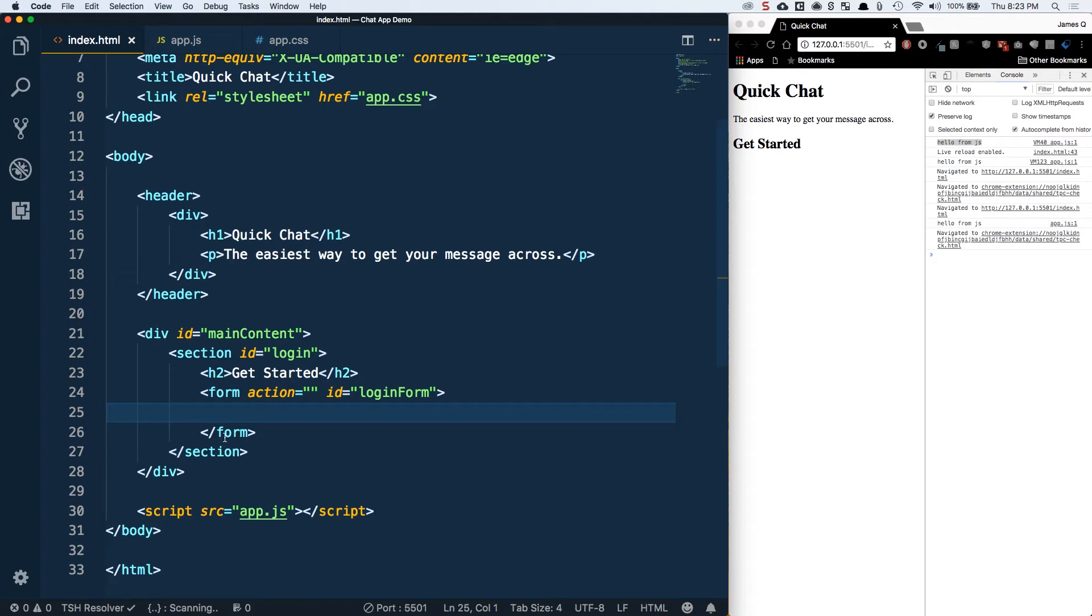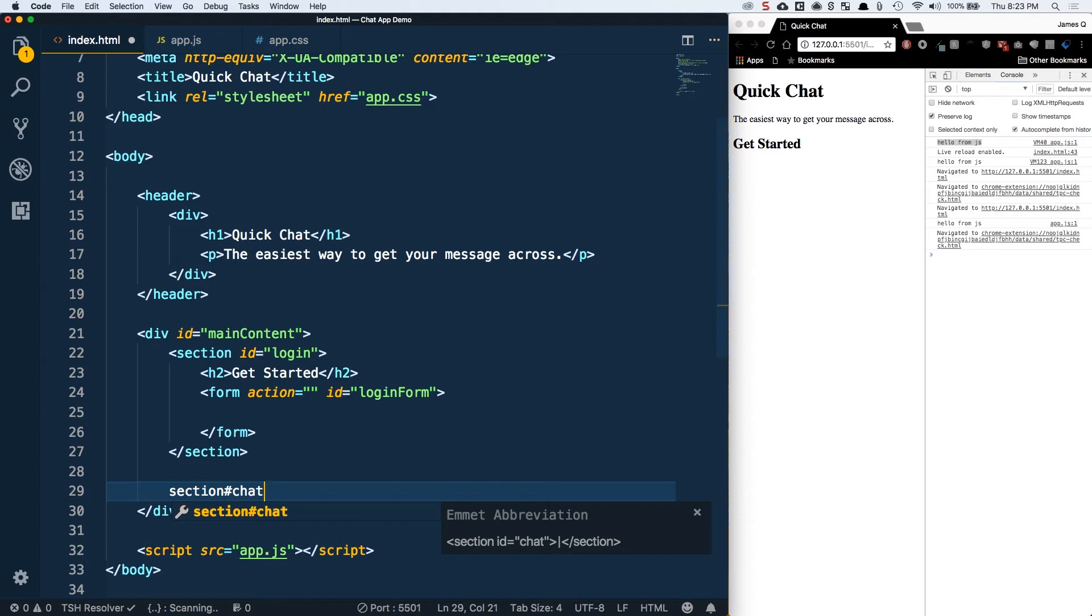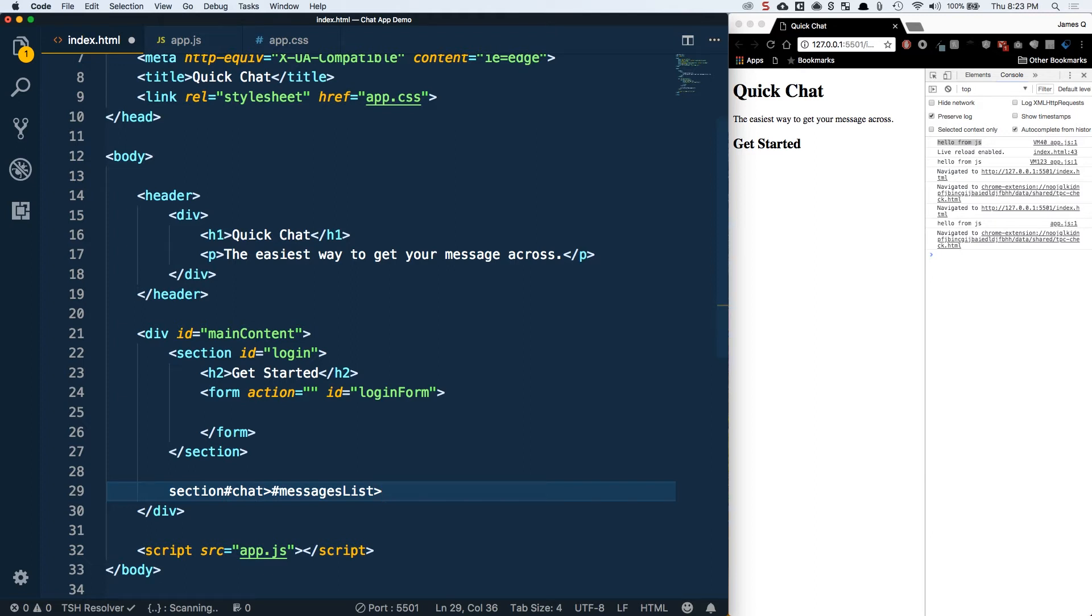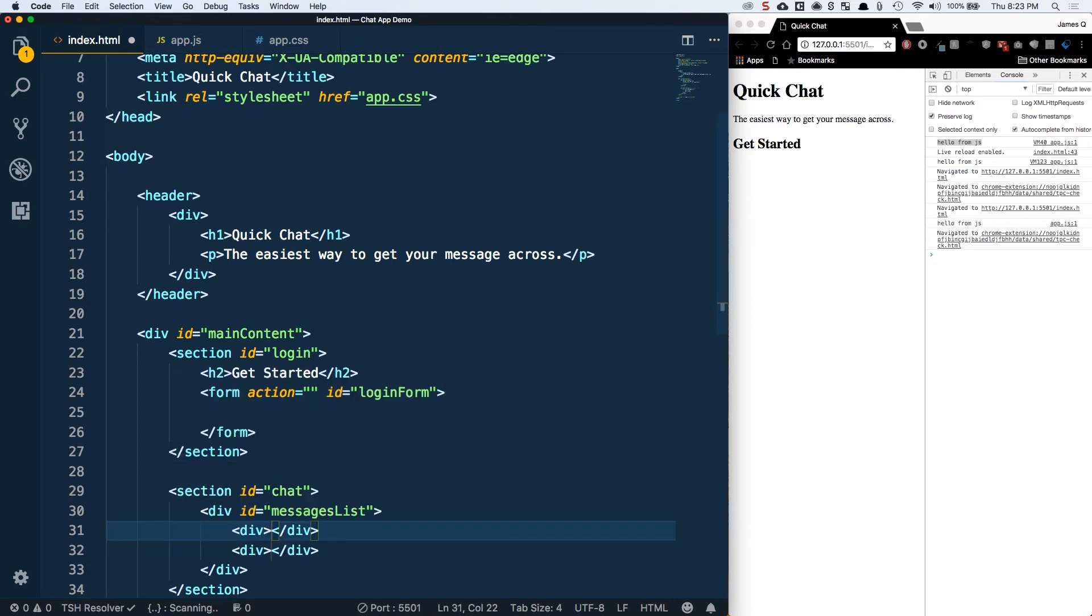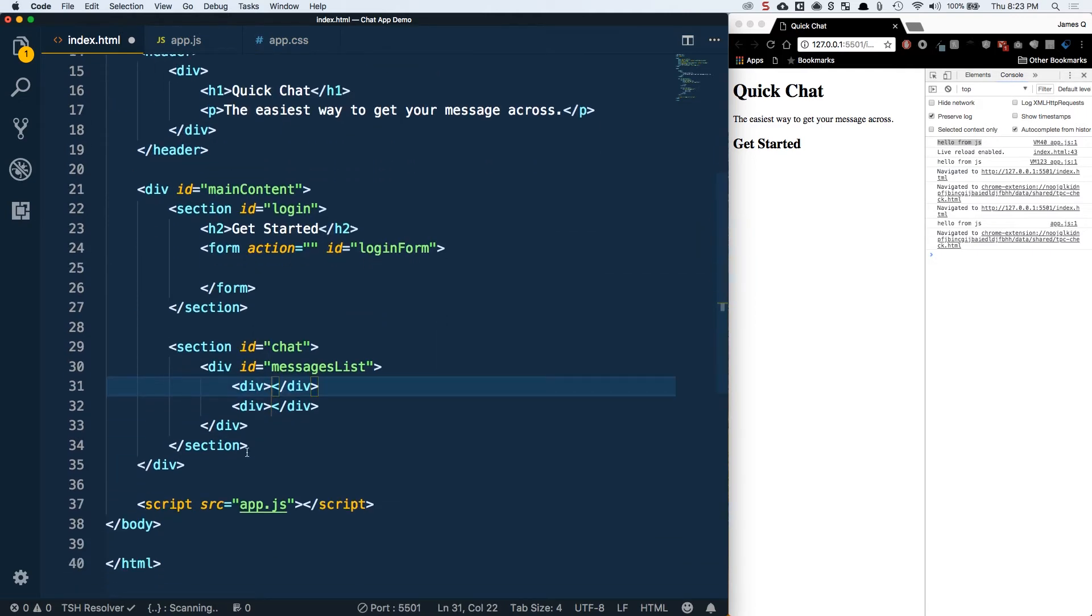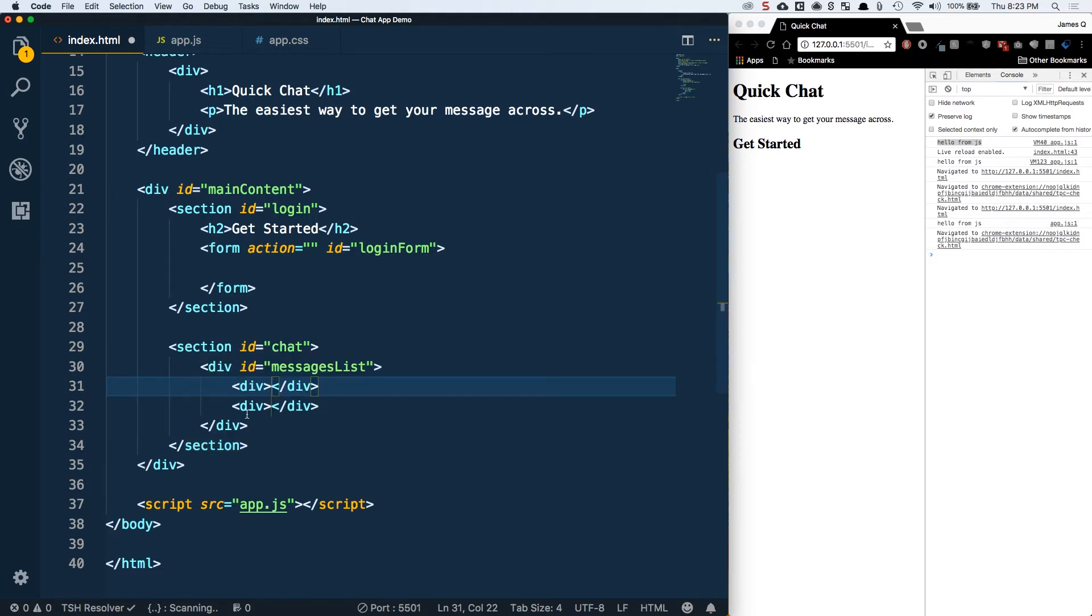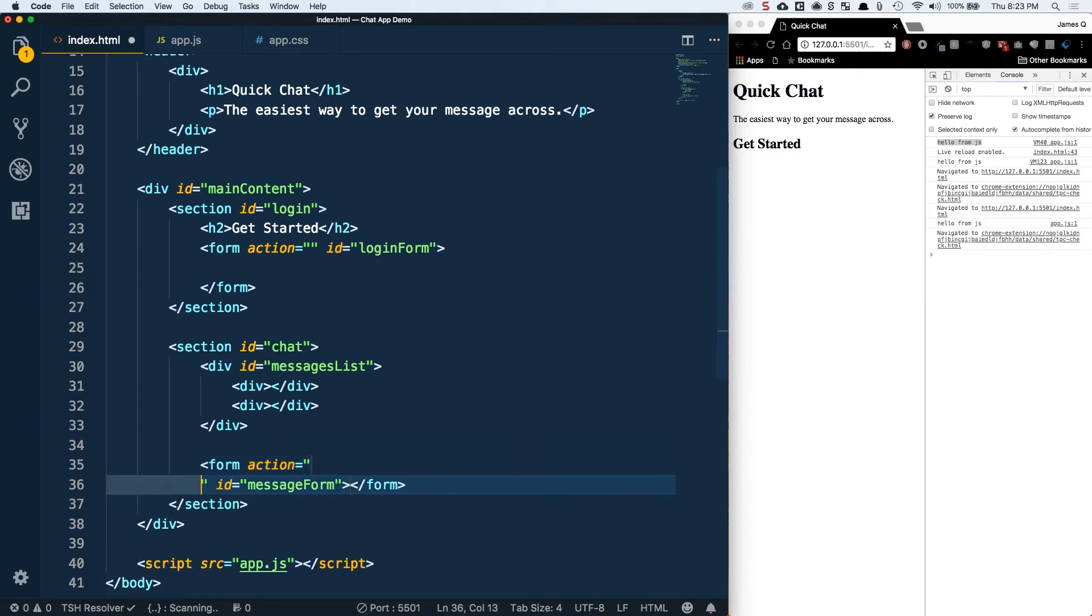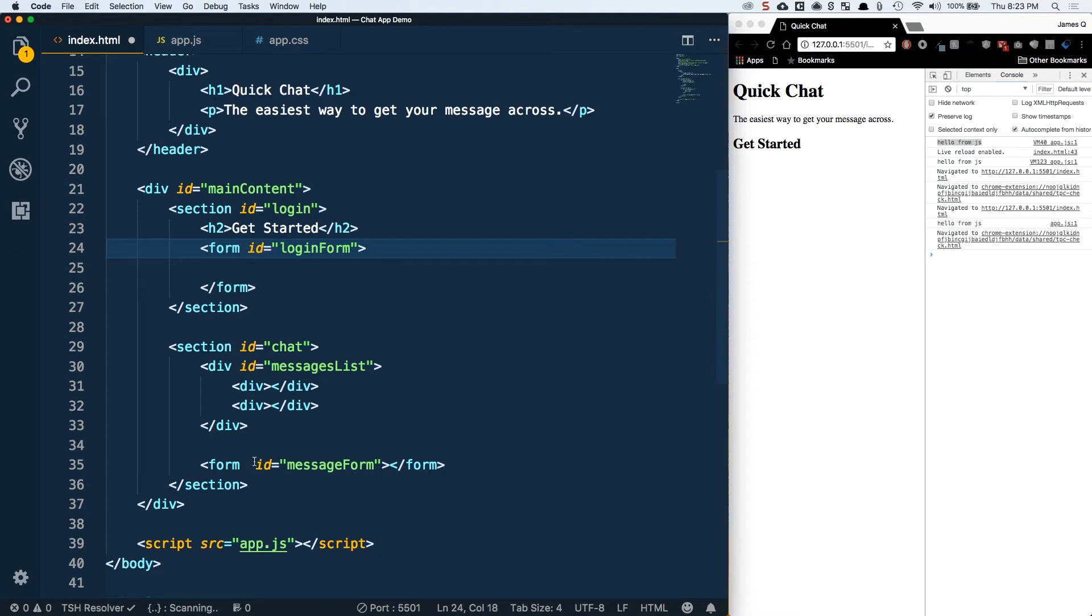The next thing is our section with an ID of chat. Inside of that we're going to have a div with an ID of messages list. Inside of that, we're going to start with just a dummy message. One message right and one message left. I'm going to do a div and a div and tab these out. At the bottom we're also going to have another form with an ID of message form.